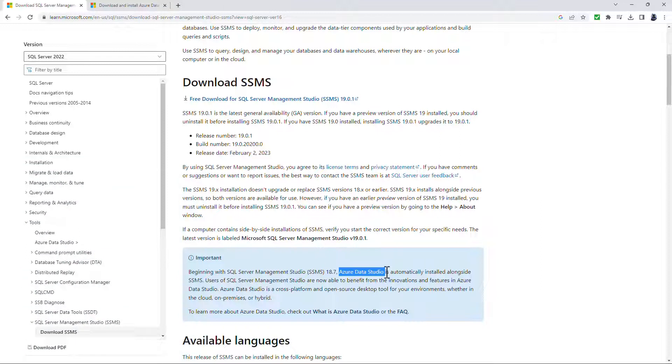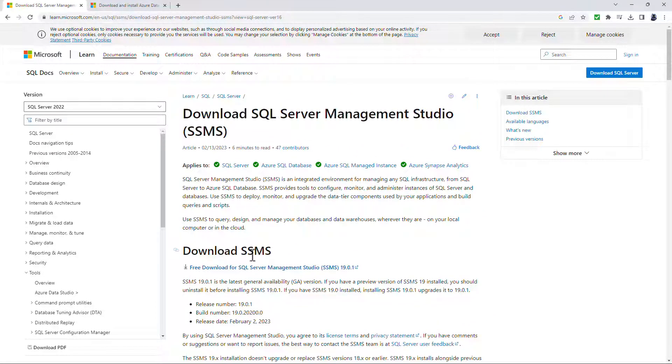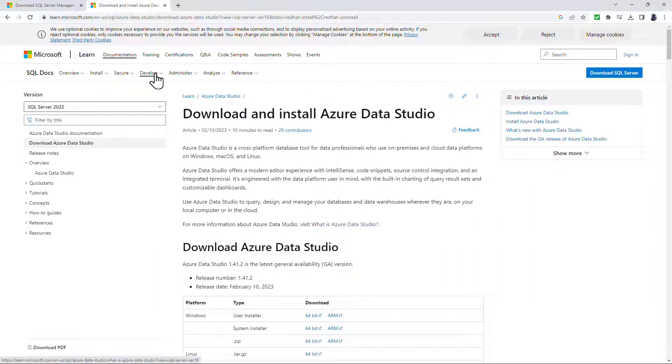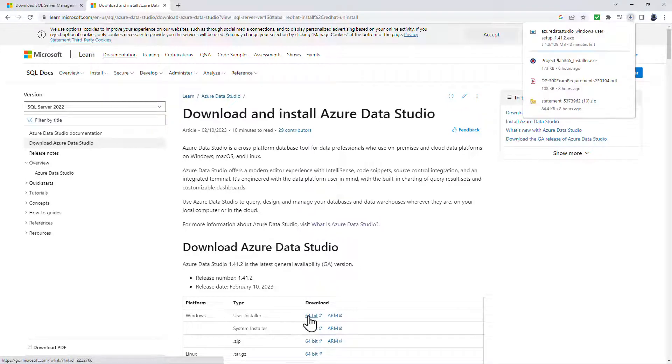So if you've downloaded SSMS in the last few months, then you already have Azure Data Studio. If not, you can install SSMS or you can also download and install Azure Data Studio separately. Now all of this is free. So I'm going to download the user installer version of Azure Data Studio.